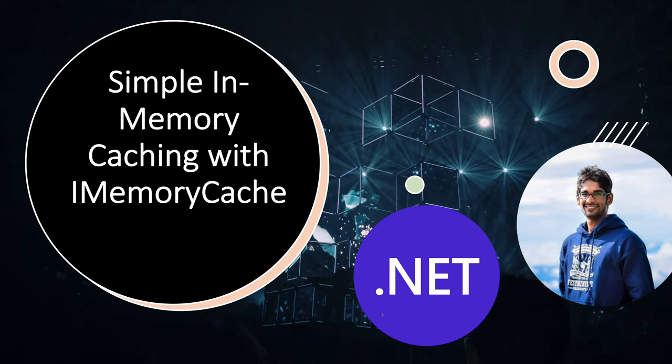Hello everyone, welcome back to my channel. Today we will talk about a very important topic in making performant backend applications called in-memory caching.